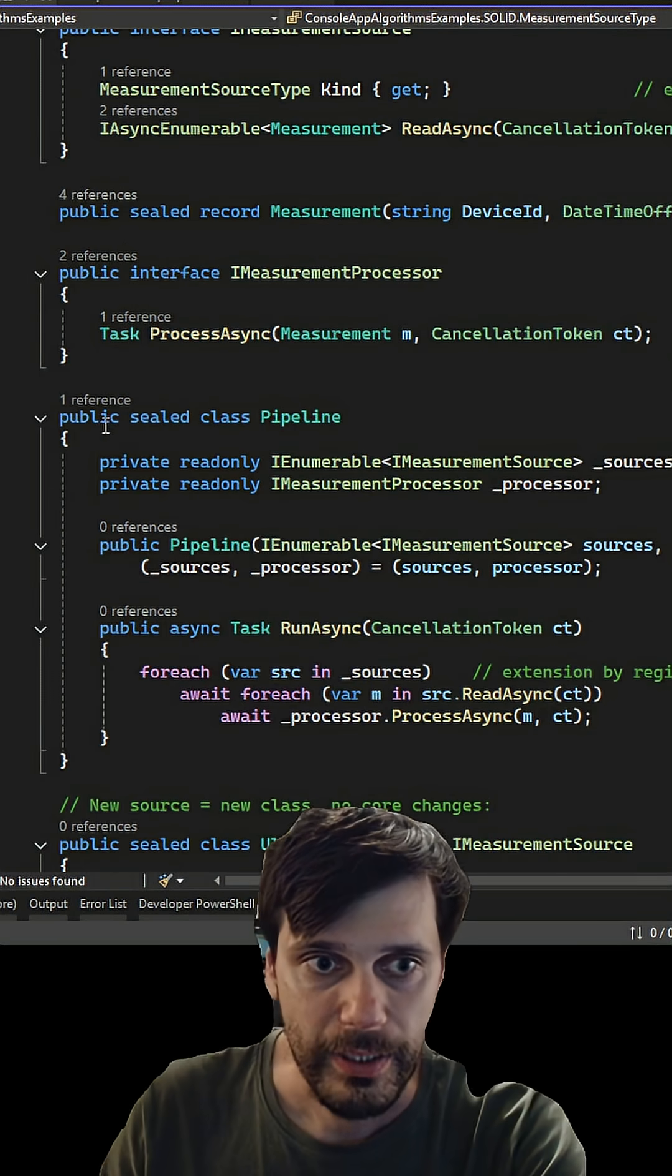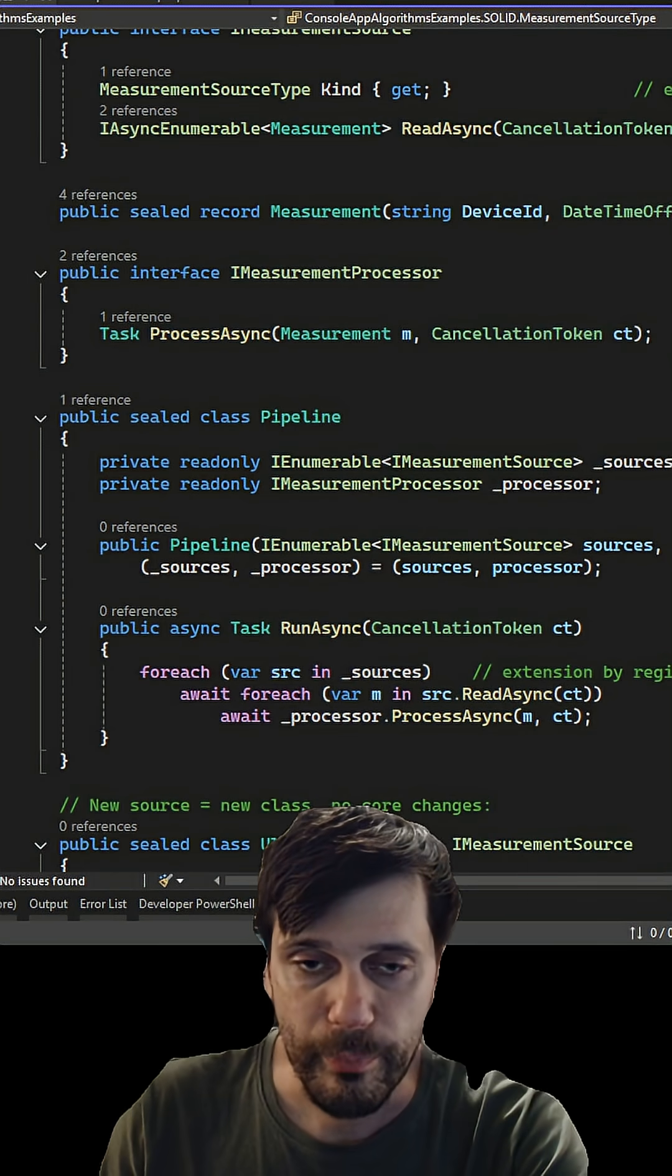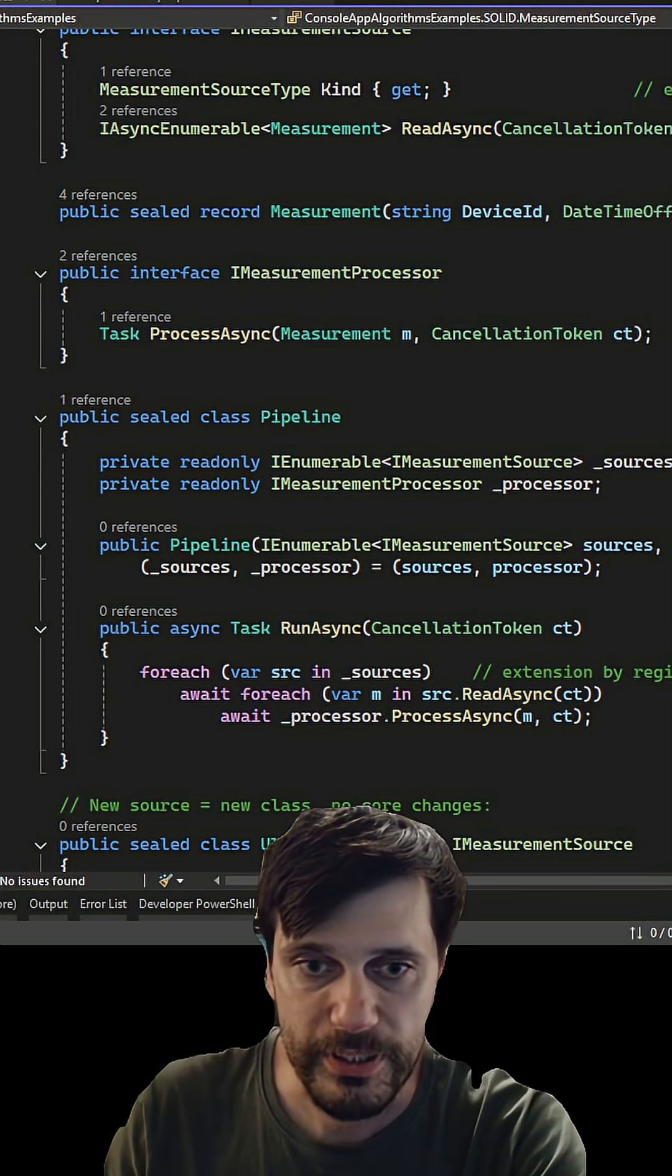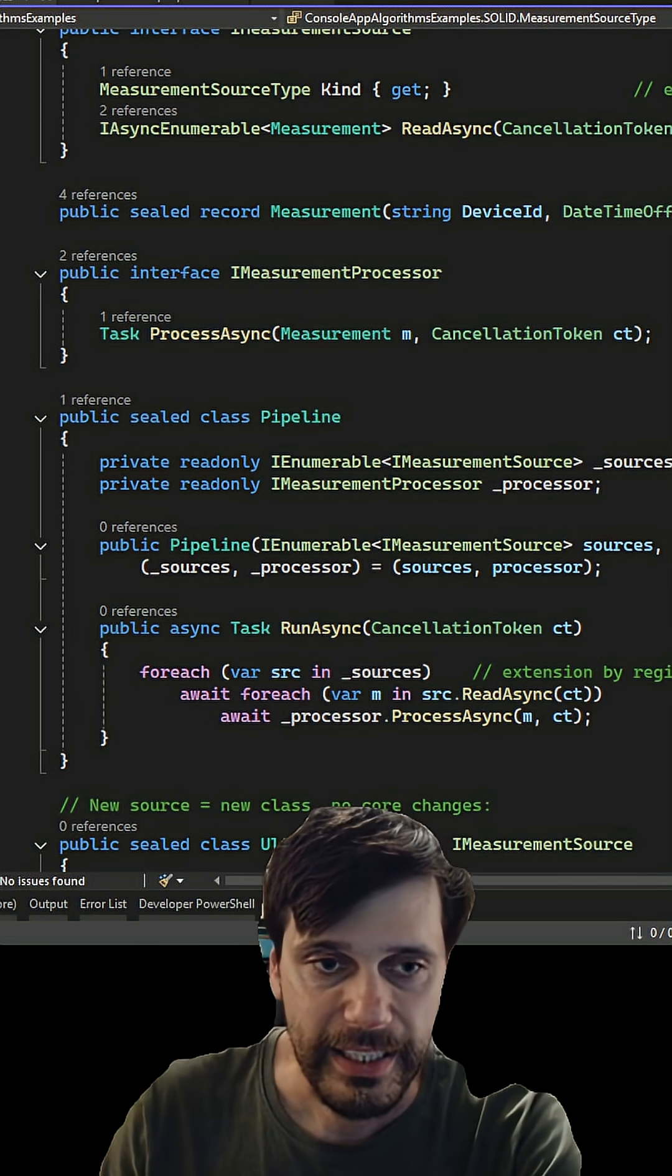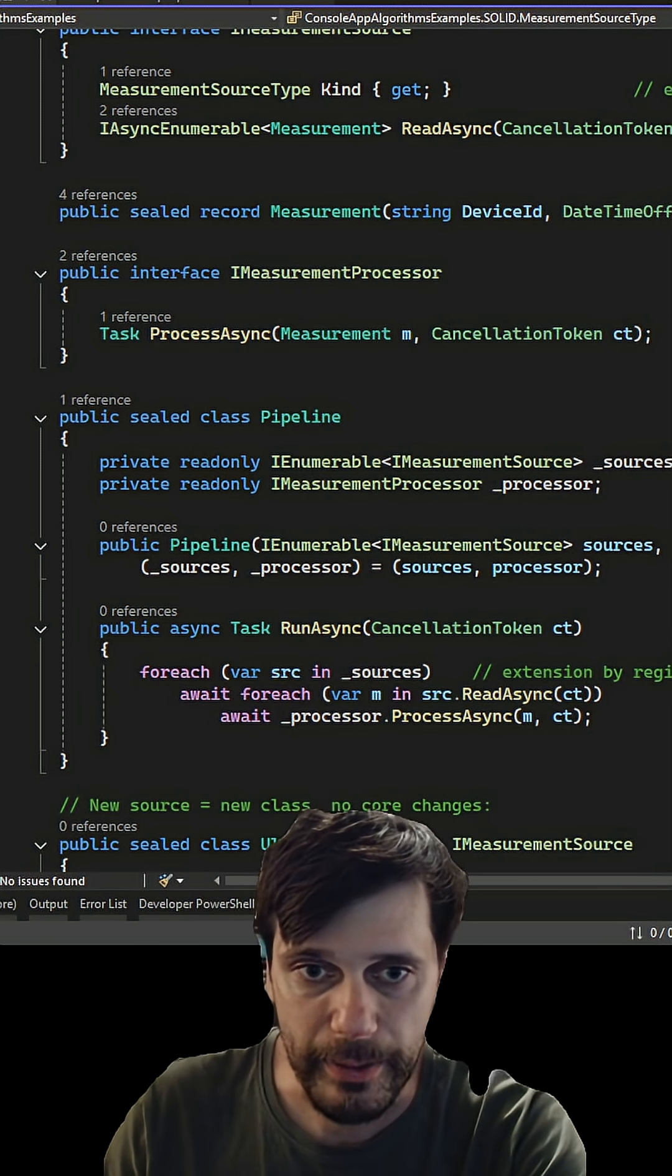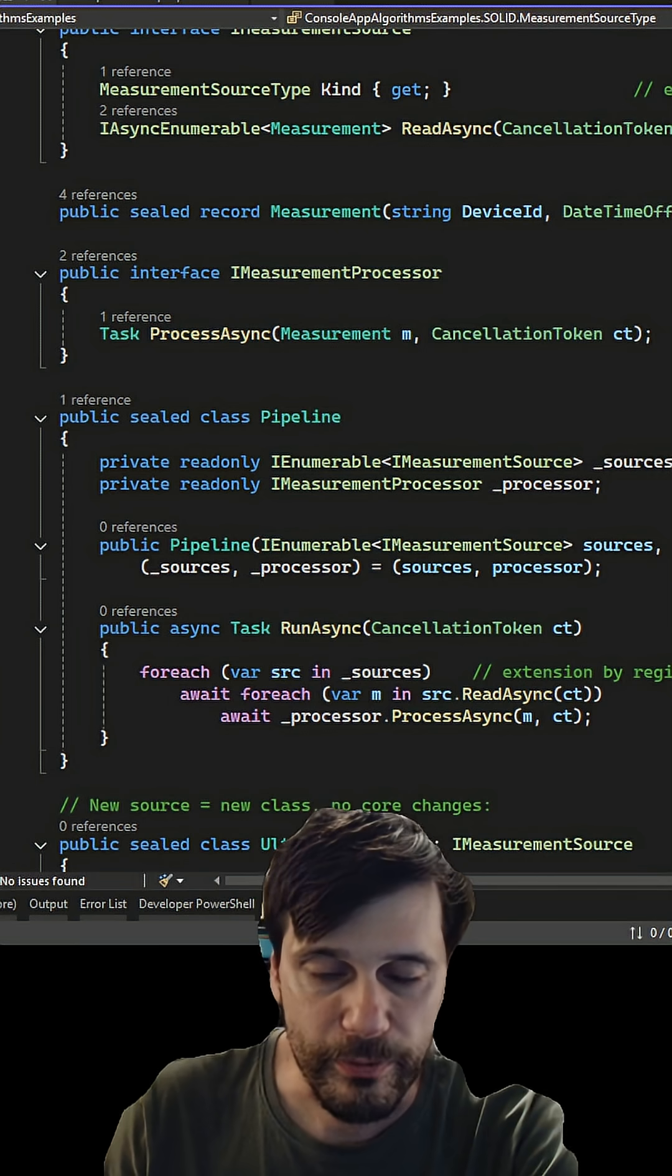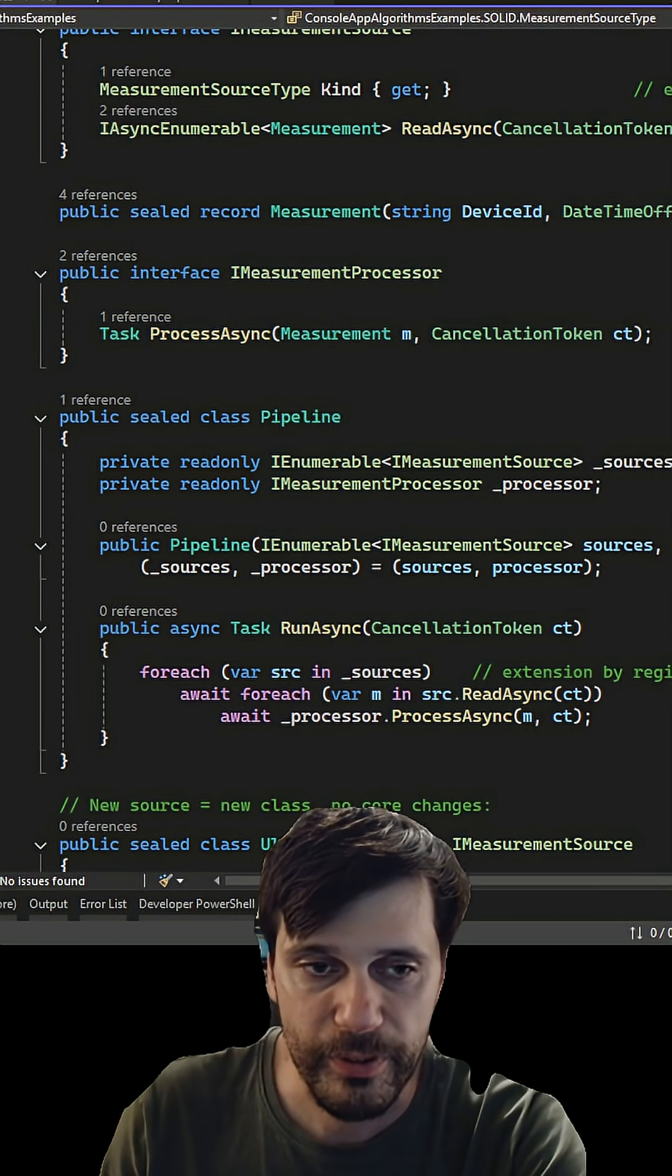And then you don't want to rewrite your pipeline every time a new sensor appears. That's where the open-close principle comes in. Your code should be open for extension but closed for modification.